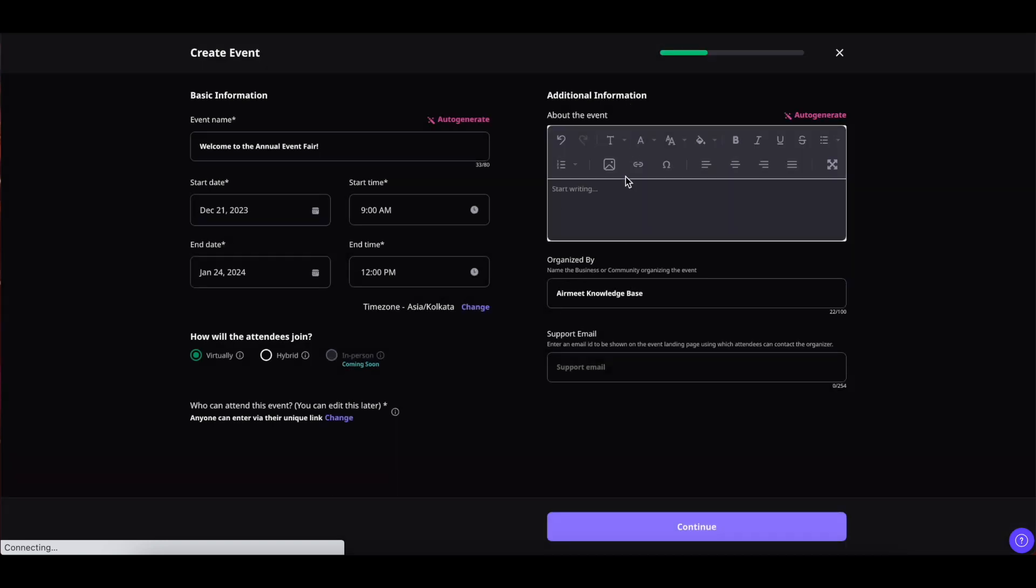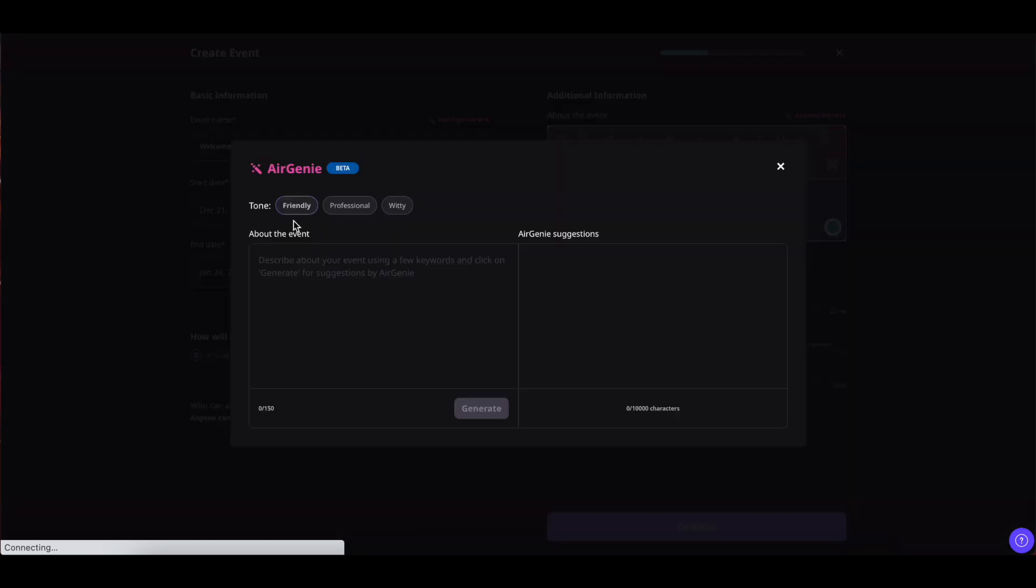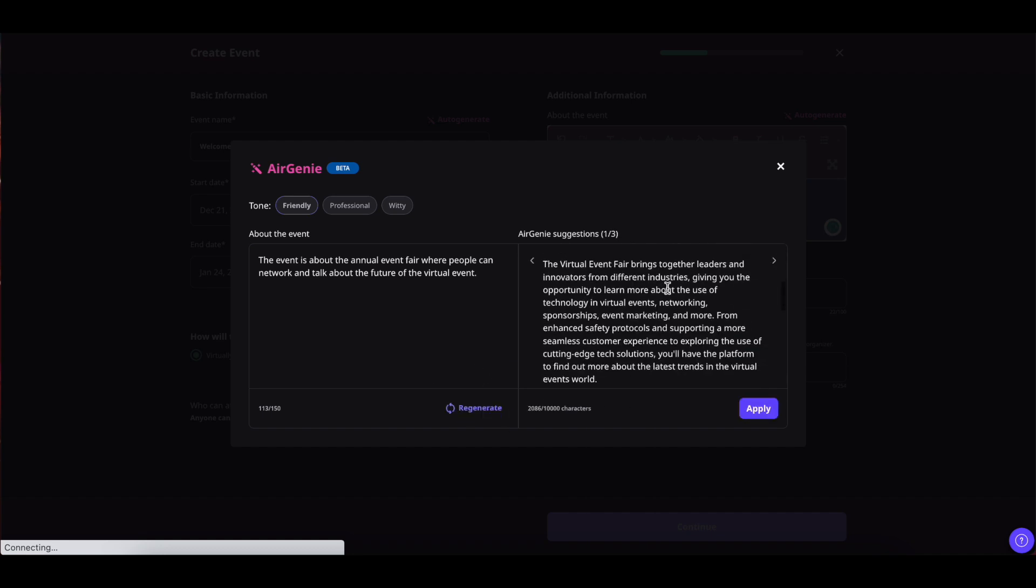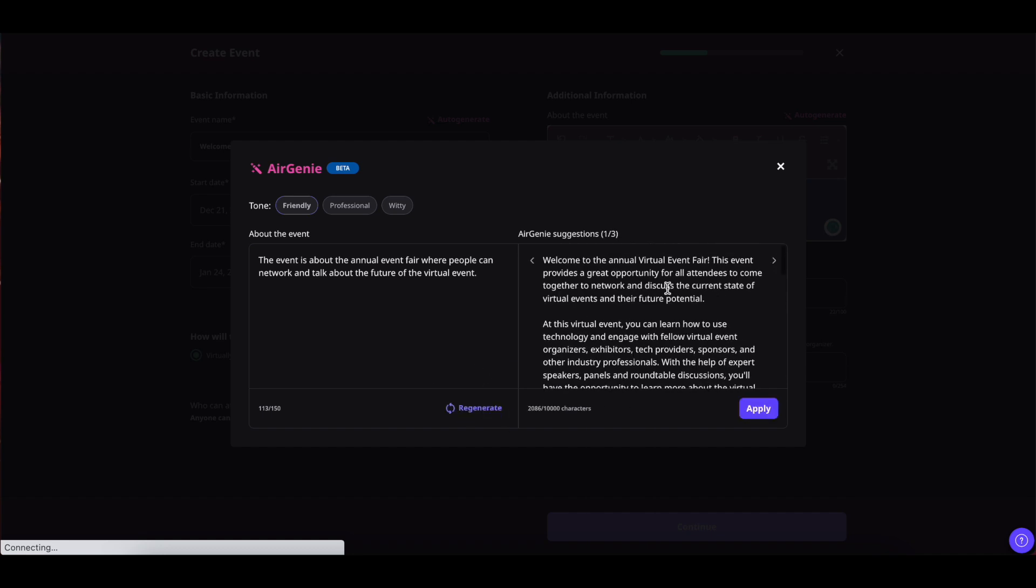Now coming on to the right we have the event description. You can type in the event description manually or click on auto generate. Select the tone, plug in the prompt for the AI to generate a description for you. Please do mind there is a character limit. Once done click on generate and after a few seconds the AI will generate this section for you.